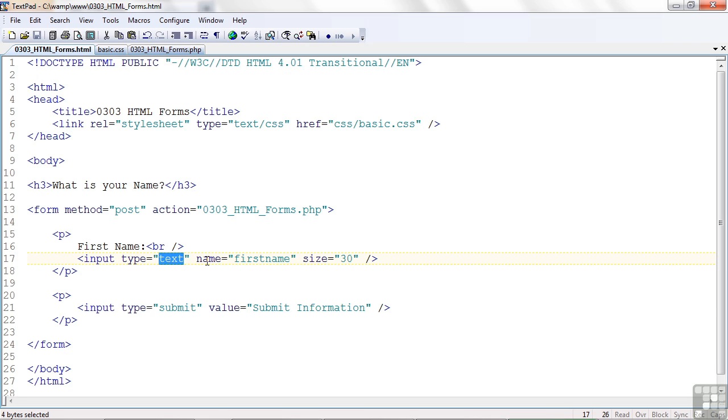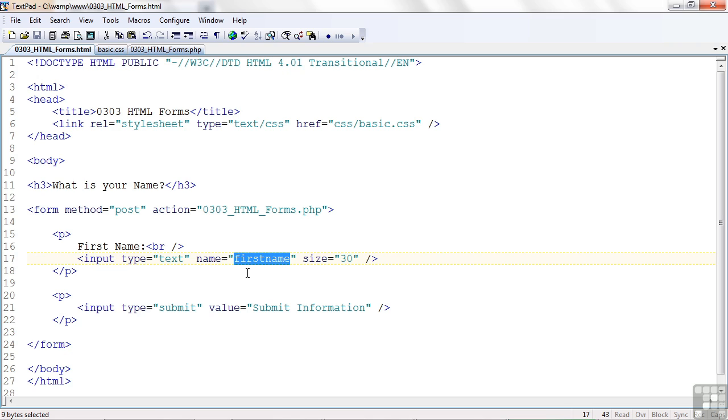Now, there's another attribute called name. I'm going to give this tag a name. Now, I just made this up. I called it first name. Kind of makes sense. That's what I want the user to enter. And I'm going to use this name, not here in the HTML file, but when we submit this information to the PHP program, it's going to look for first name. It's going to look for this identifier, and it's going to know where to get the information that the user entered based on that name.